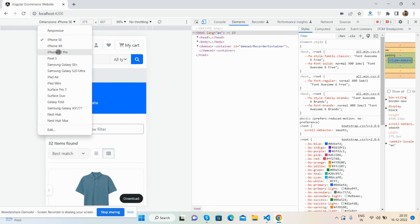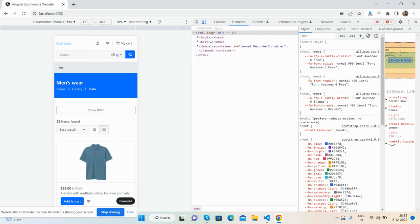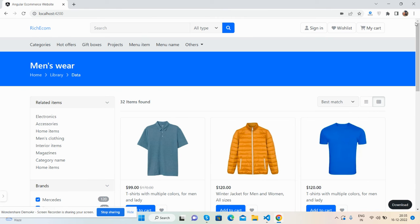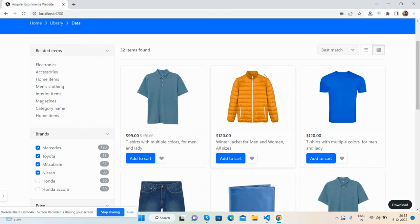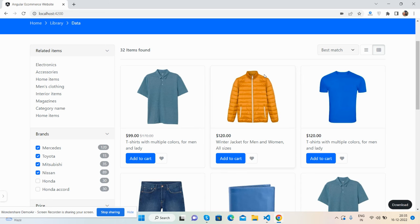So guys, like I said, I will share the source code snippet link inside this video description. And guys, after that I will come with more pages like cart page, checkout page, single product page as well.